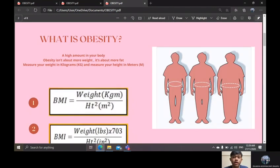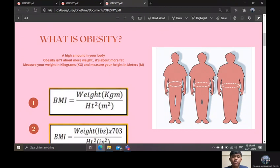Obesity means you have a high amount of fat in your body. From that definition, you can notice that obesity is not about more weight — it is about more fat. To understand this, you may weigh more because you are tall, and this is normal.